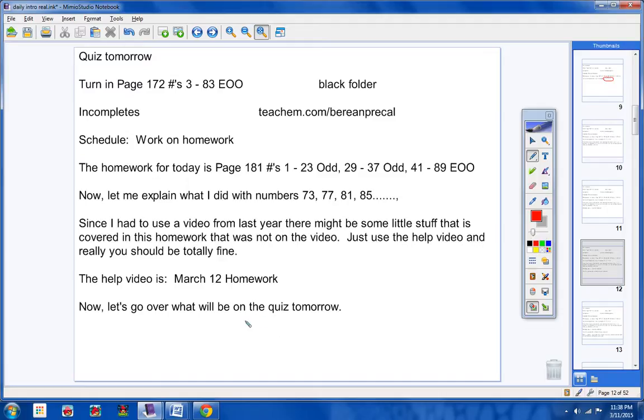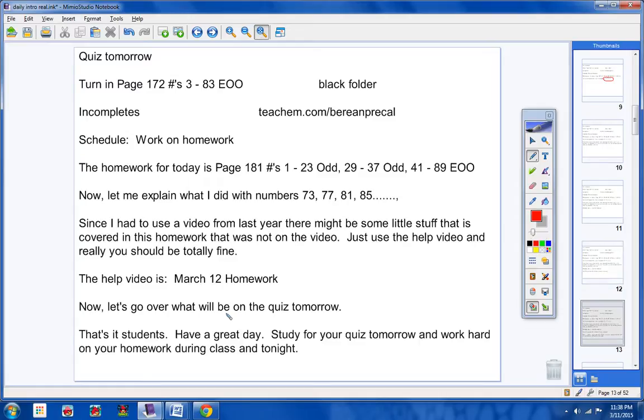And then today's homework you're going to work on is fair game for the quiz tomorrow. So there you go. Hope that makes sense. If you have any questions, don't hesitate to call me. Have a great day. Study for your quiz tomorrow. Work on any homework. And contact me if you have any questions.